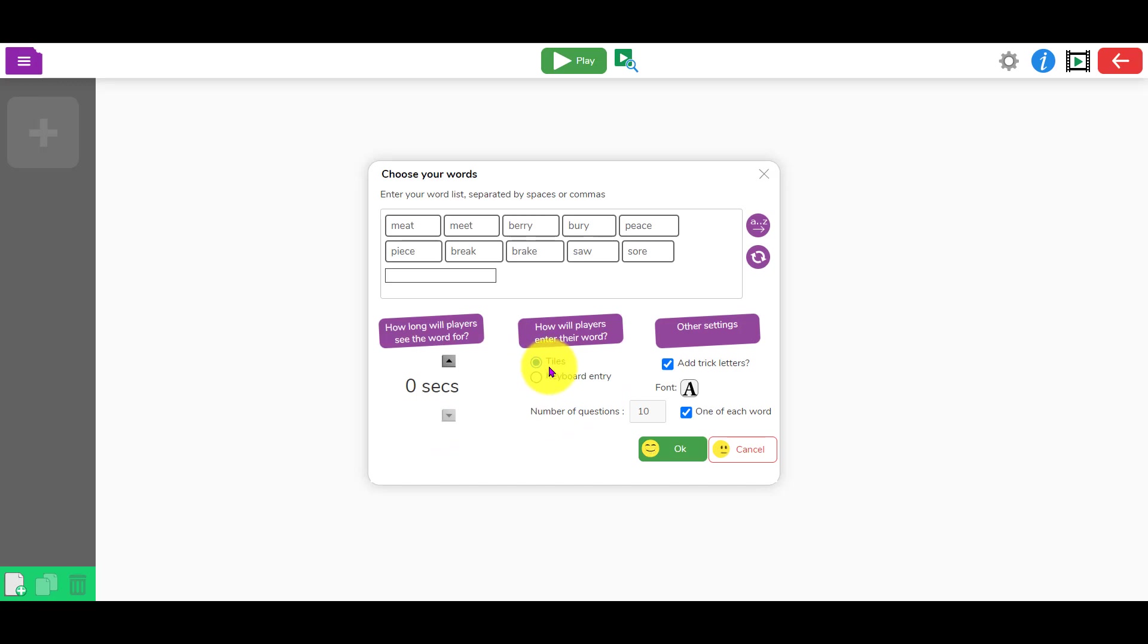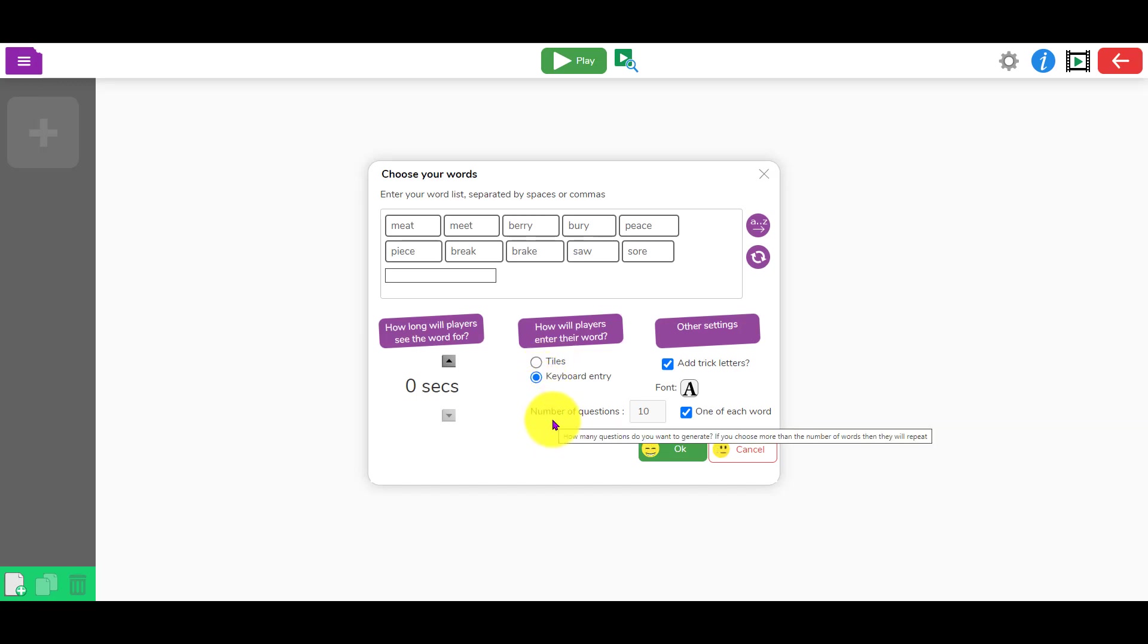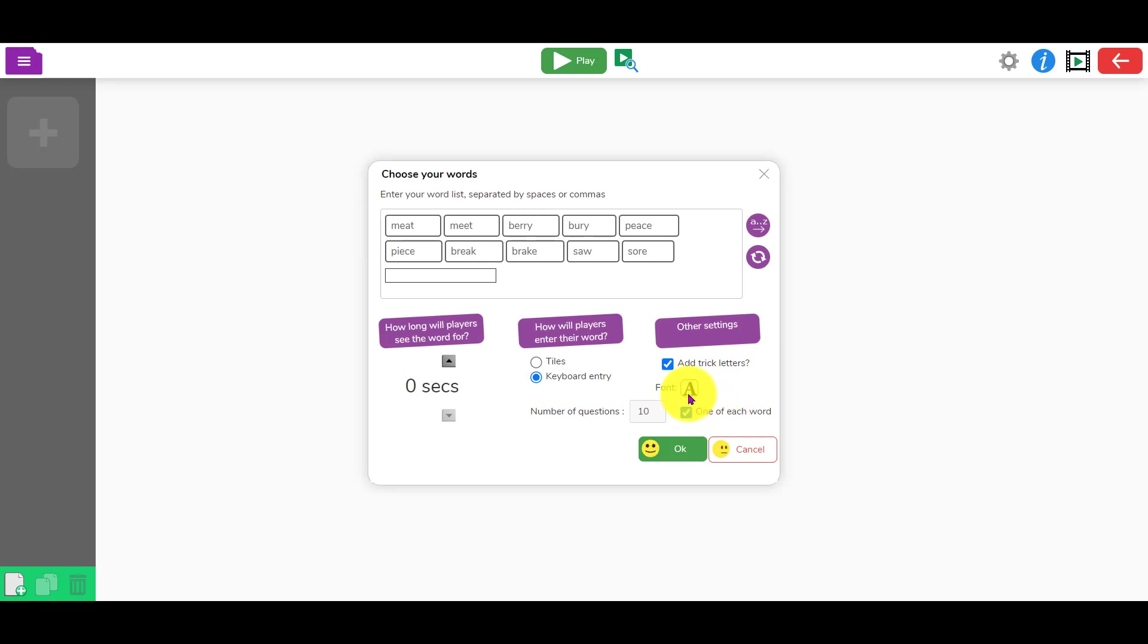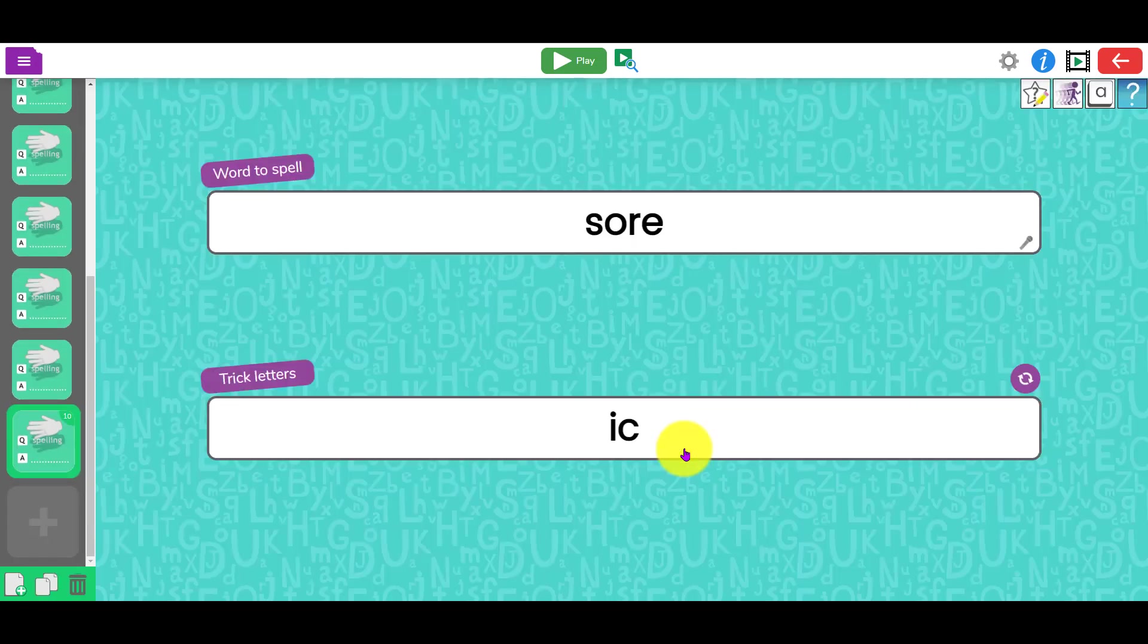The other option you've got is dragging tiles to create the quiz. That works really well if you're using tablets, but you may want them to start using the keyboard more. In that case, you can just say keyboard entry. You can choose how many questions, the font, title, whether there's trick words, etc. When you're happy with your options, click okay.